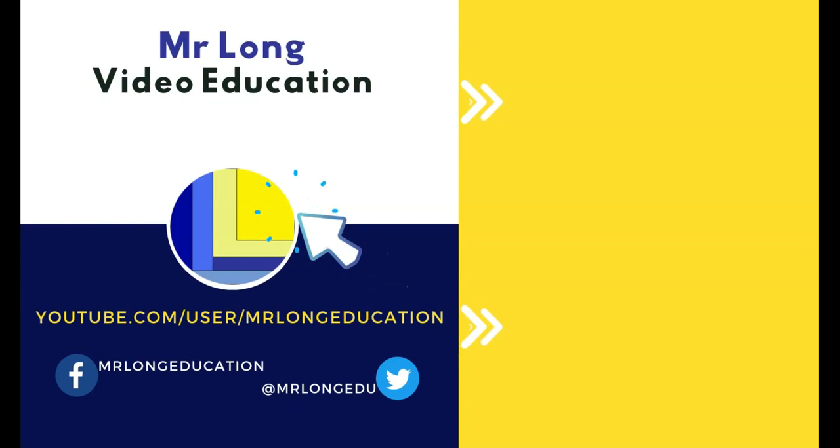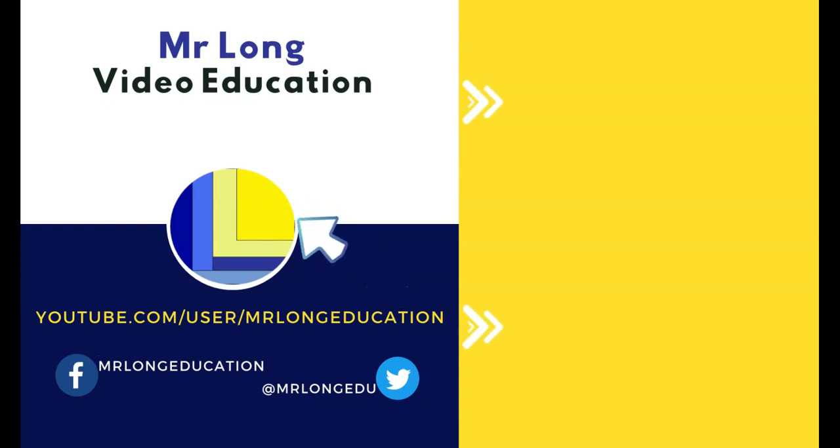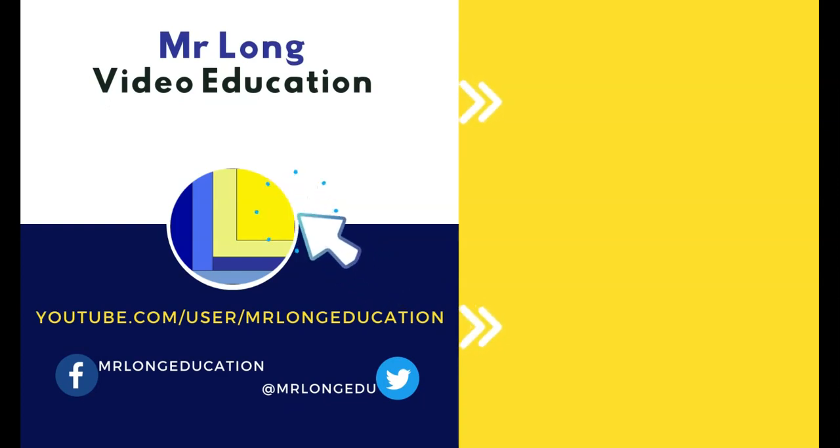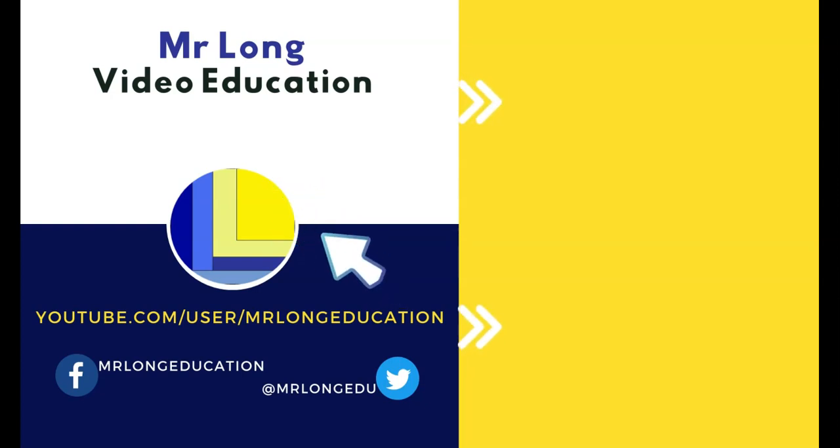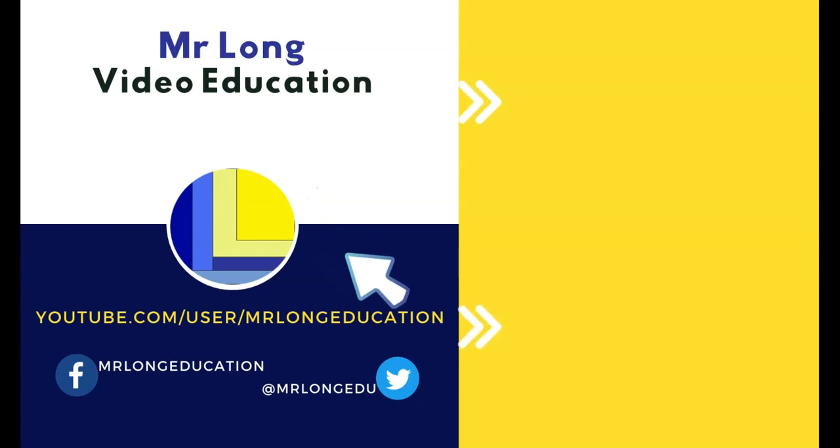If you're still struggling with SQL, then go to our YouTube channel. Click on the playlist and find the videos to explain SQL to you. Leave a like. Leave a comment. We'd love to hear from you. And remember, don't do it the long way. Do it the Mr. Long way.